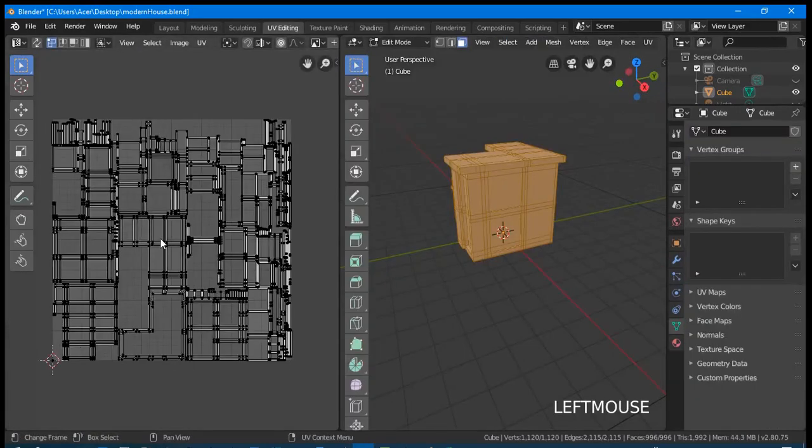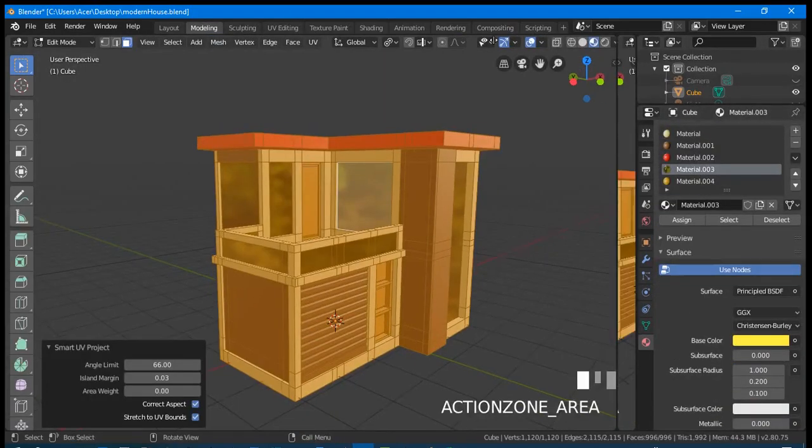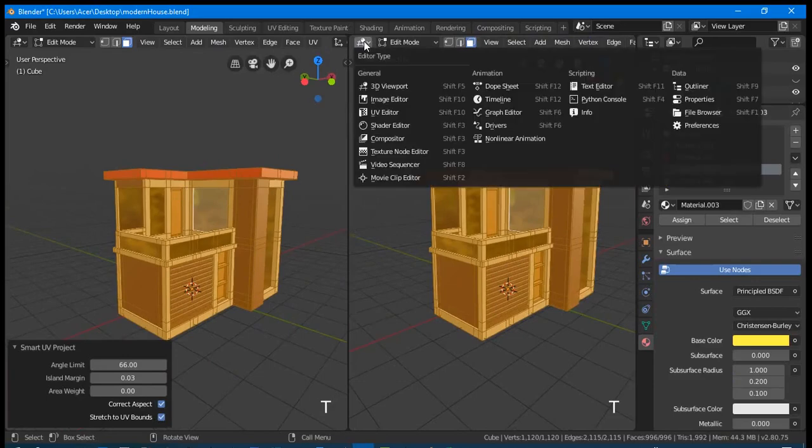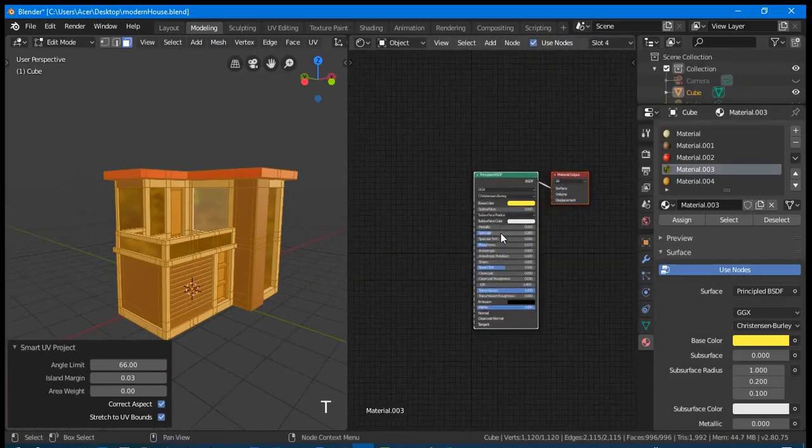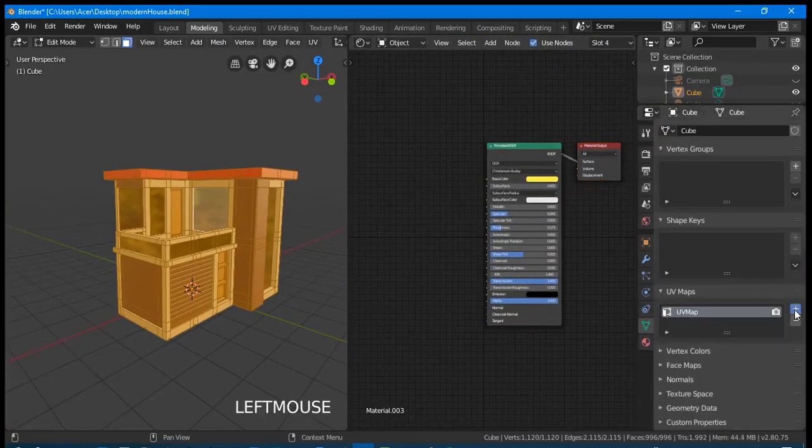Check the unwrapped UV in UV Editing workspace. Let us split our screen and change the right side to Shading Editor. Take note that we have multiple materials here.